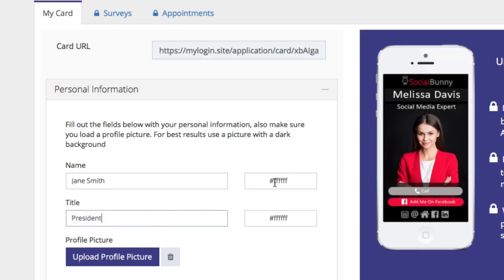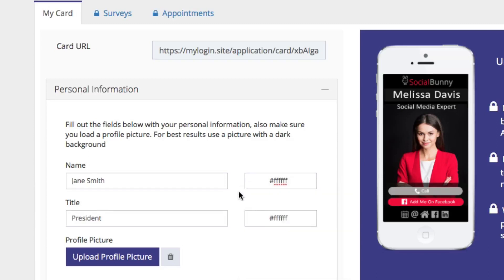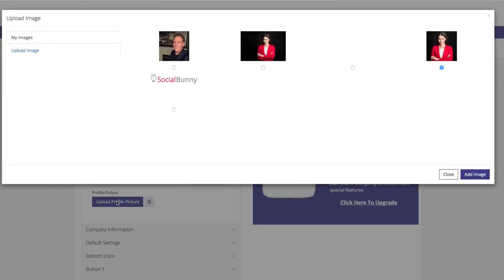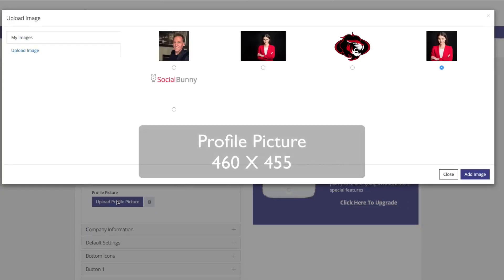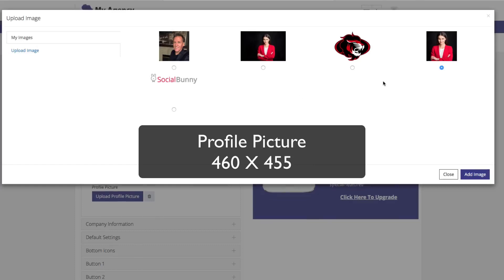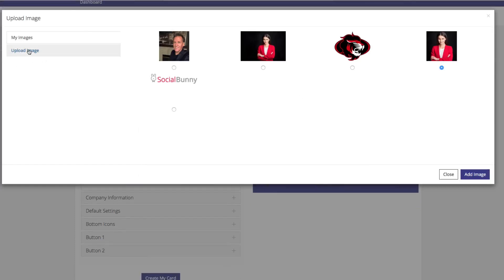On the right-hand side, you can choose what color you'd like the text to be. In this case, we have it set to white. Down below, you're going to add your profile picture. Now, the profile picture should be 460 x 455 and you can select it from your library